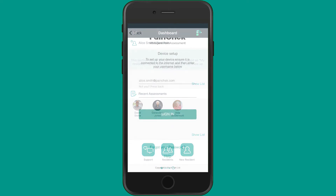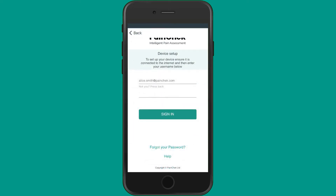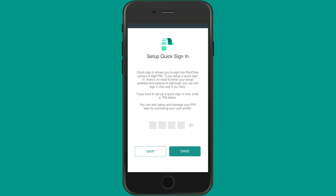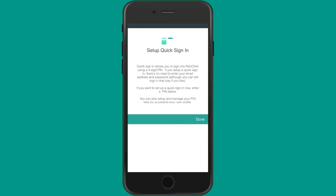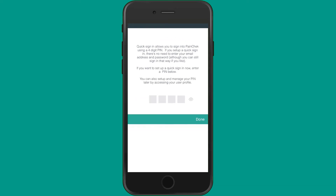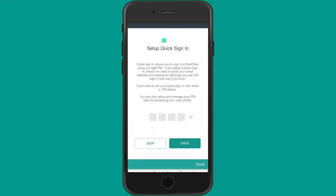When you first sign in, you'll have the opportunity to set up a four-digit PIN. Once set up, you'll just need to select your name from the list and enter your PIN to be signed in and taken into the PaintCheck app.